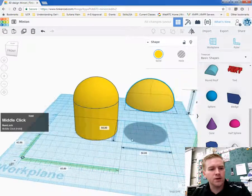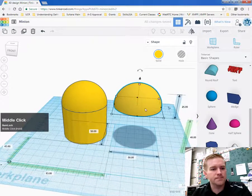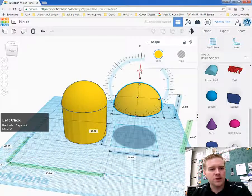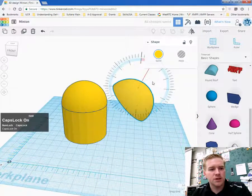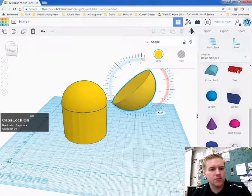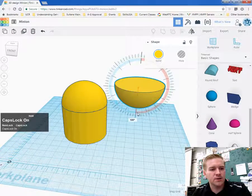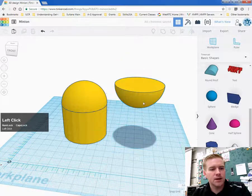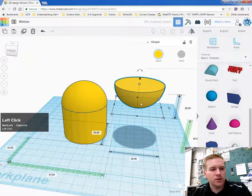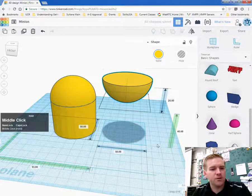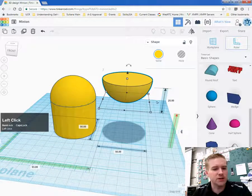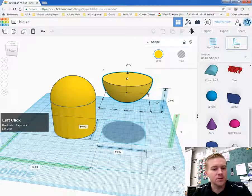So drag over the head and hold down shift and rotate this so that it's 180 degrees. And now we want to drop this back down to the platform. I can use this arrow right here to do that and just put it as zero.